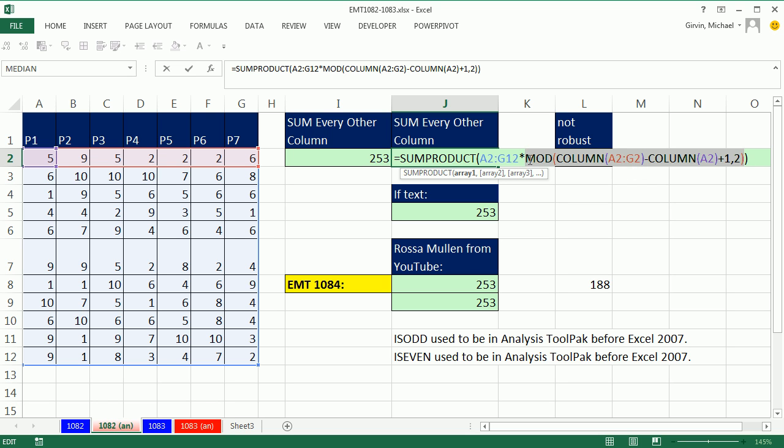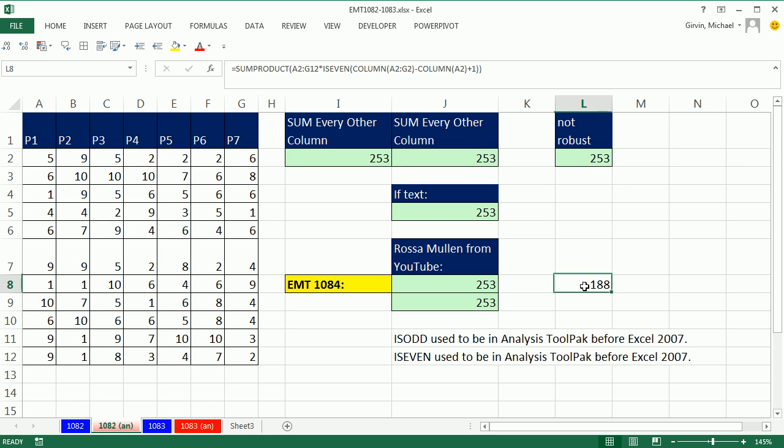...putting in parentheses and then asking the question, are you equal to 0? That would mean dividing by 2 would have no remainder.